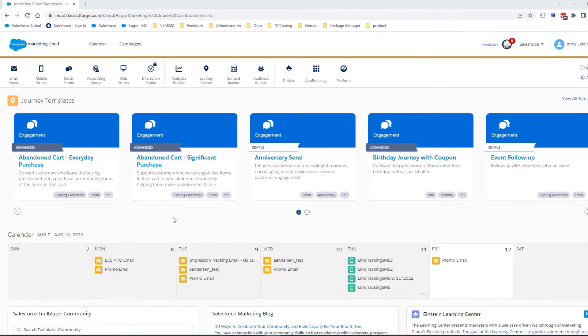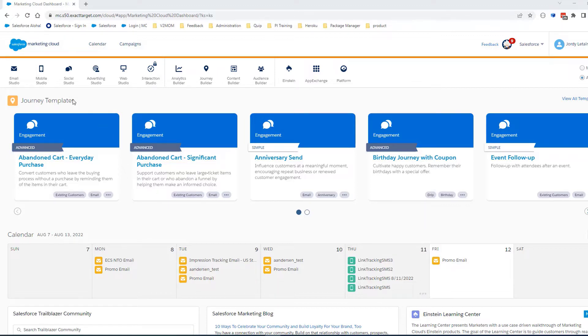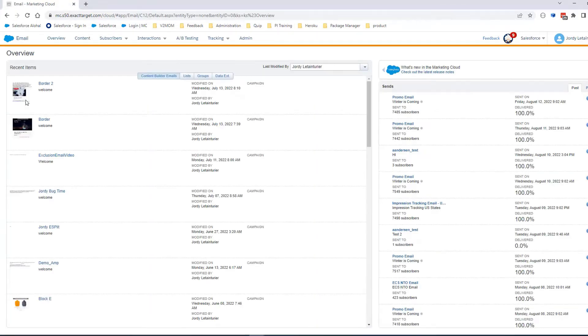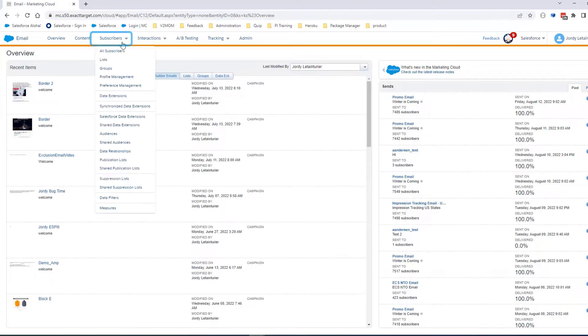There are two ways to check a subscriber relationship. Let's look at both. First, navigate to Email Studio, then Email. Click Subscribers, then Data Extension.